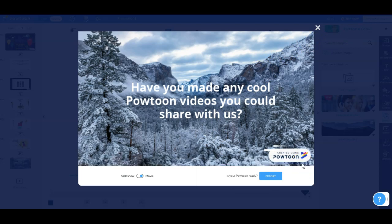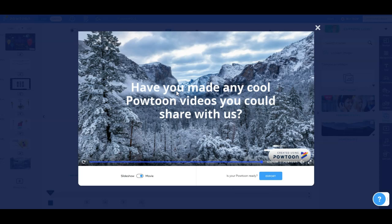Alright, so there we go. I know some of you have already made Powtoon videos. So if you've got a cool Powtoon video that you're willing to reply all to this email or post in the comments on YouTube here and show us some cool Powtoon videos that you've made that are related to your content, and we can see some good examples of how you were able to use this for your kids, it'd be great if you'd be willing to share that with us.